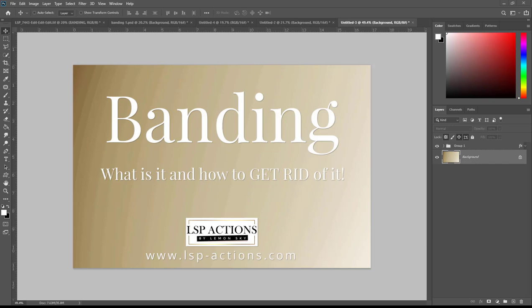Hi, this is Lauren from LSP Actions and today I'm going to discuss with you banding. What is it and how to get rid of it?